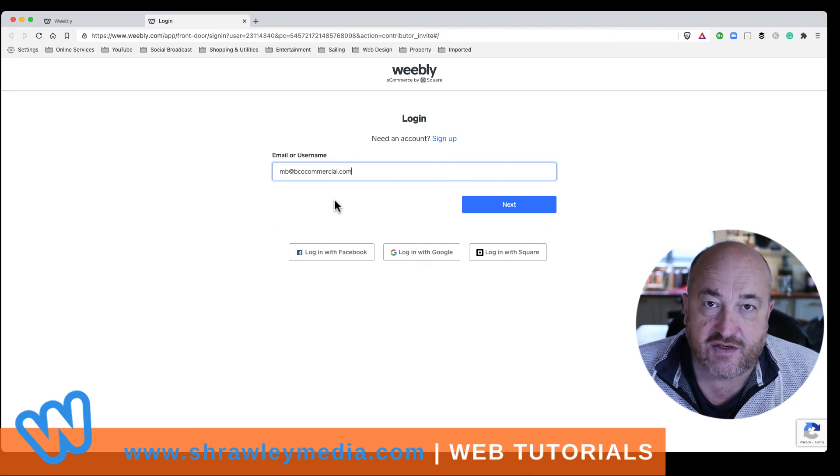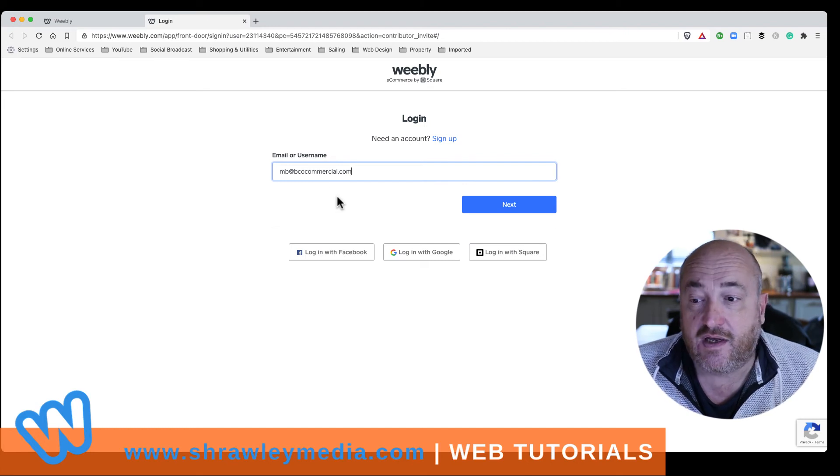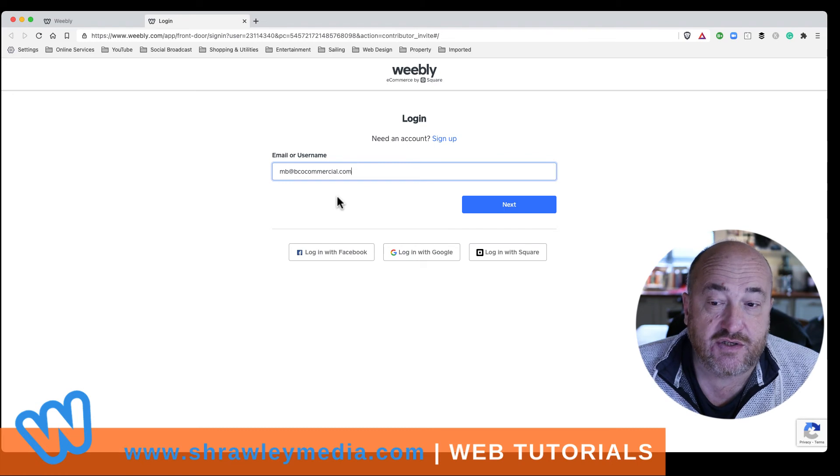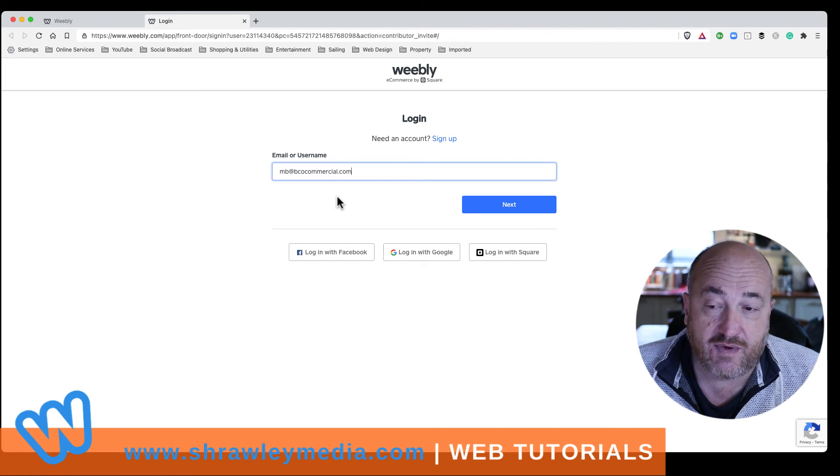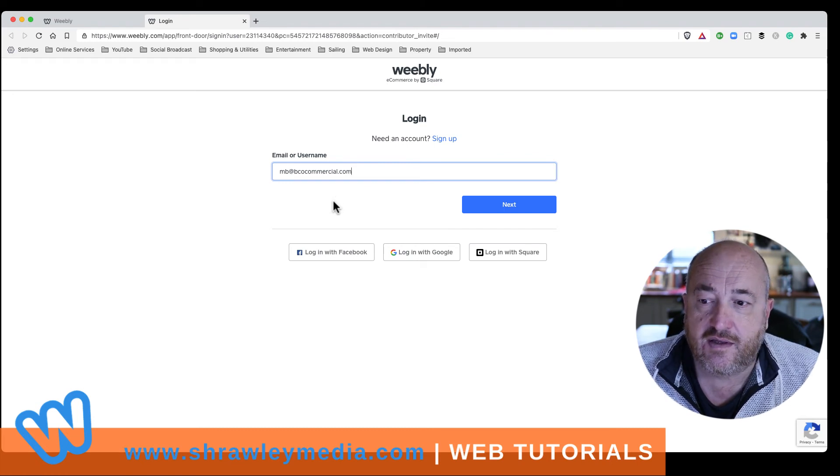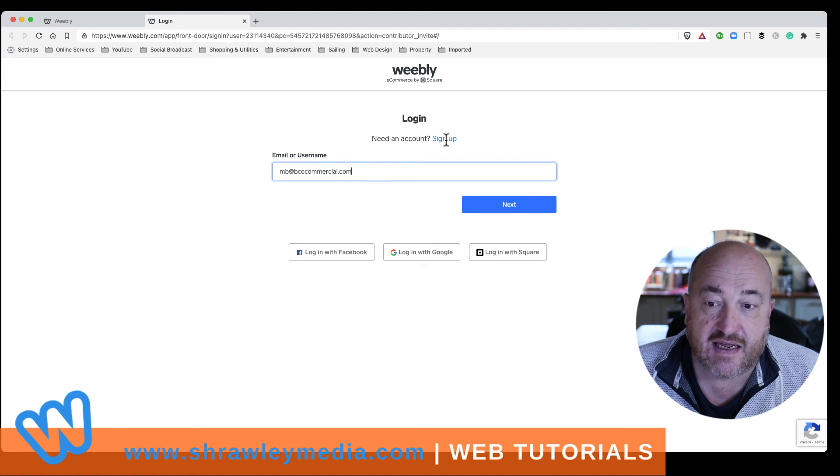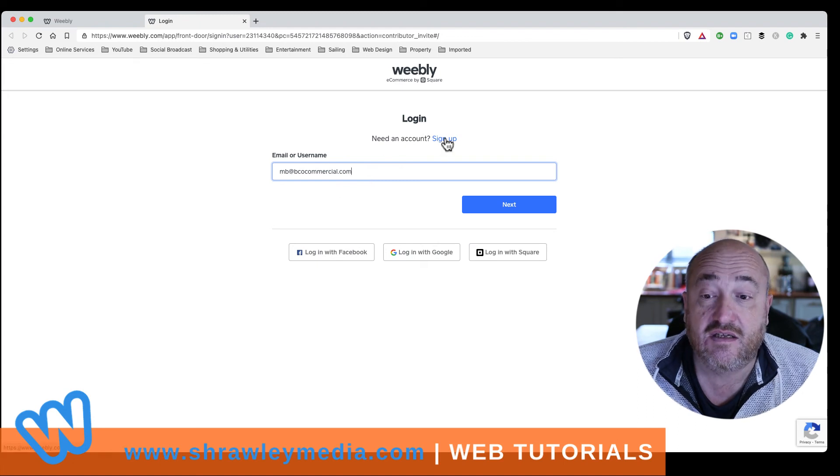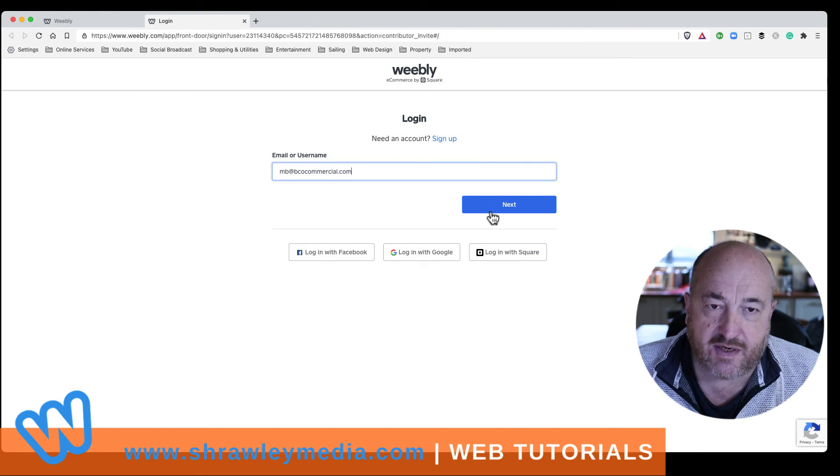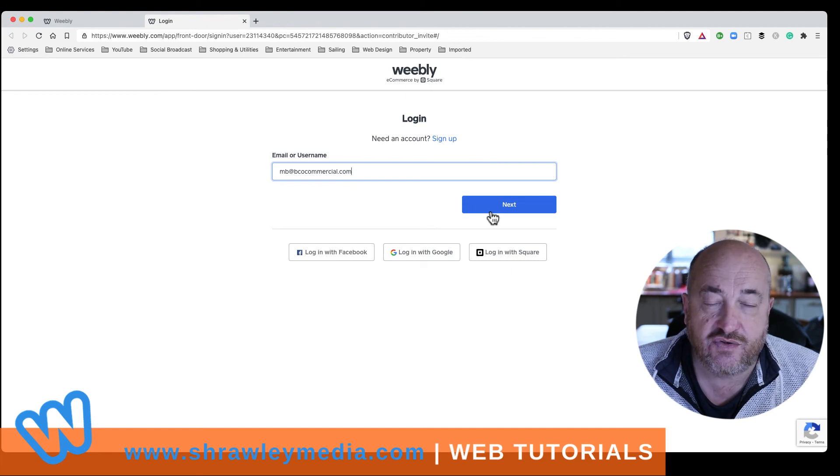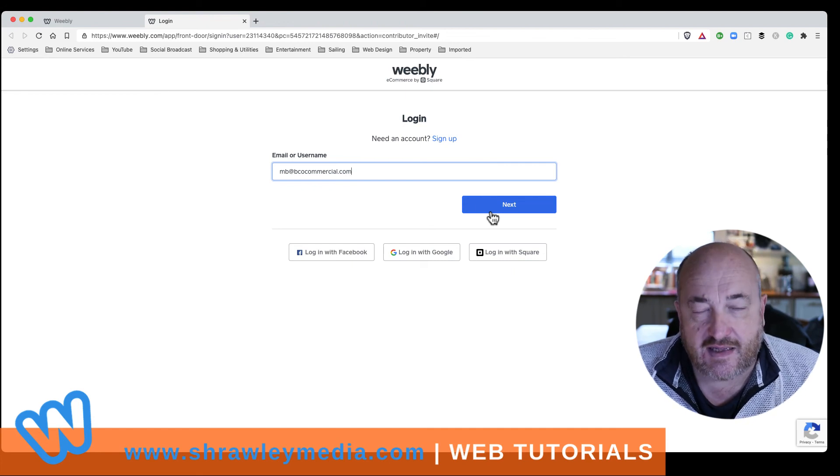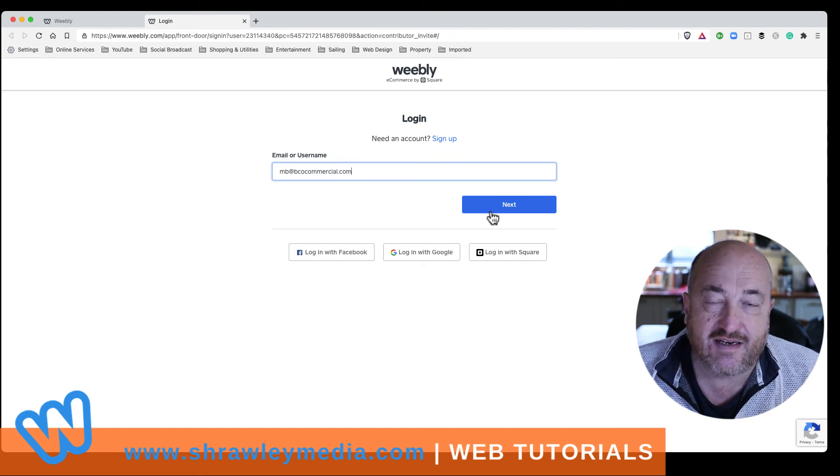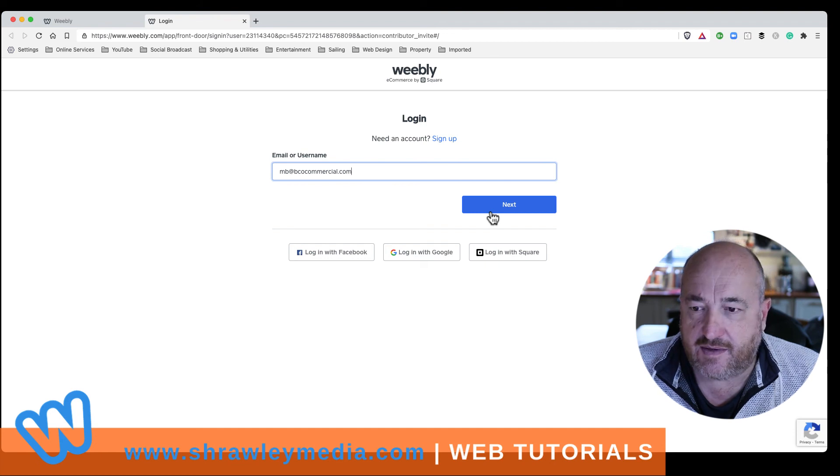Okay. If they don't have a Weebly account, ask them what email address they would like to use to log into a new Weebly account. Send them this invitation. They then go up here to need an account sign up, sign up with this email address, put their password in that they choose, then they'll have a Weebly account, and they will be able to edit your site through it. So I hope that makes sense.